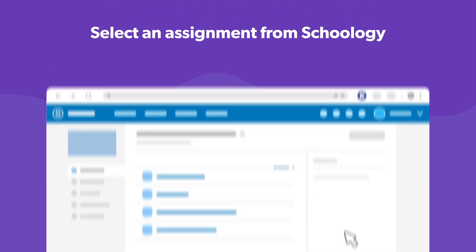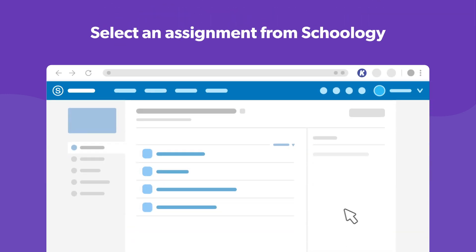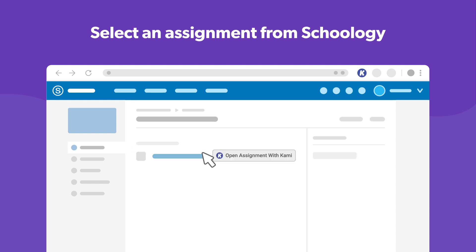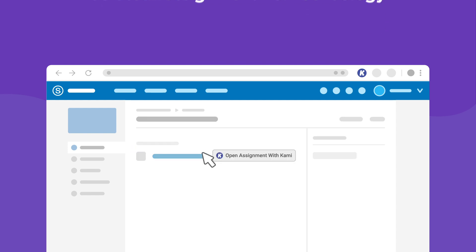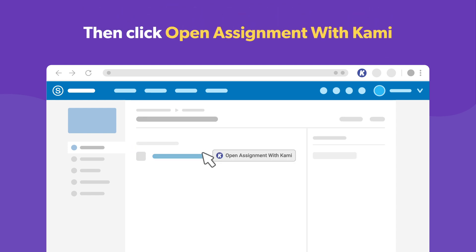Once you're done with that, go to Schoology and open the assignment that you want to work on. Then click the Open Assignment with Kami button.